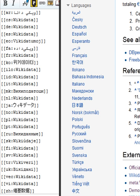Wikidata is a document-oriented database, focused on items. Each item represents a topic or an administrative page used to maintain Wikipedia and is identified by a unique number, prefixed with the letter Q.